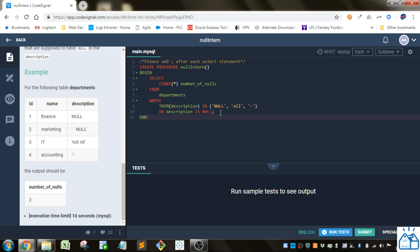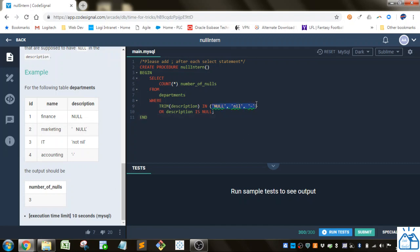Or if the description is null. So that would be for this one. So is it a text that has one of these after we did the trim? Or is it a standard database null which is incorporated in this last statement? So these two conditions should capture all of these.